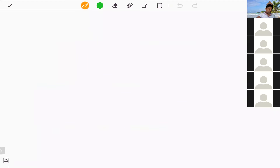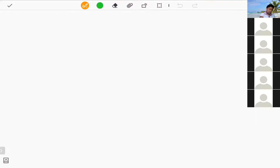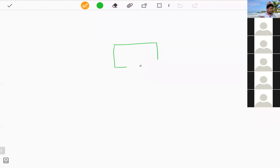Question three: explain what is input, output, and process, and name two devices for each. These are basic terms of the computer. To understand the relationship between these three terms, consider the computer in the middle of a diagram.